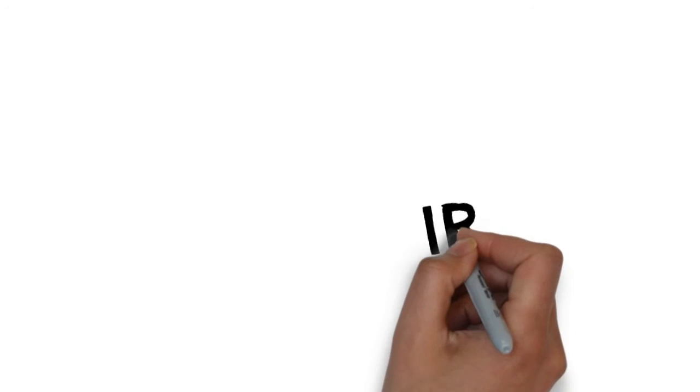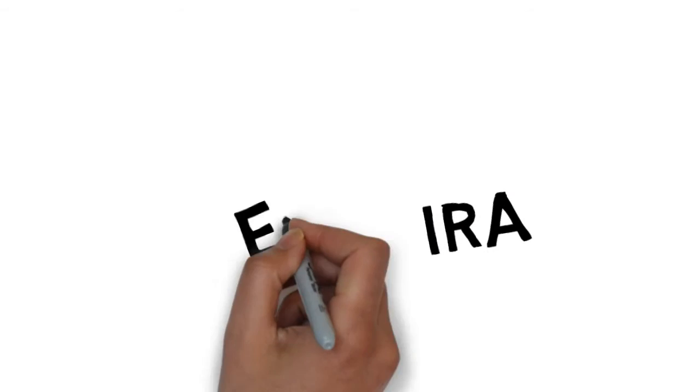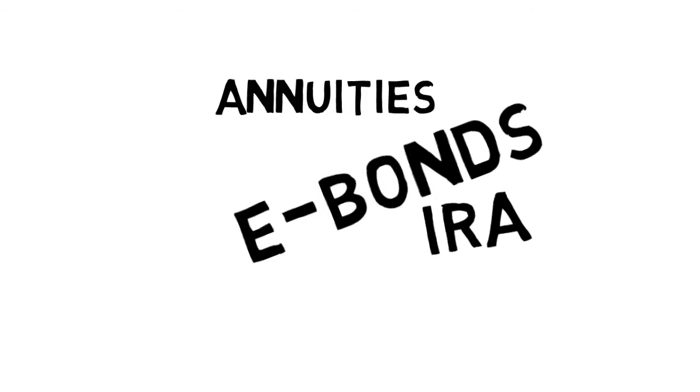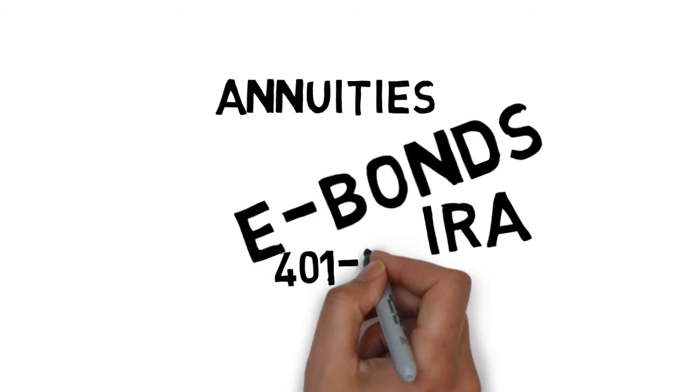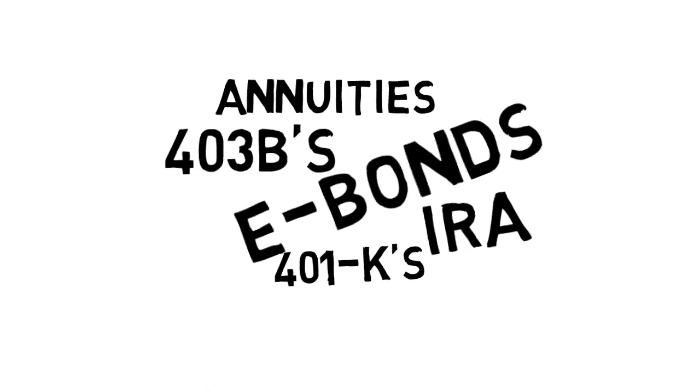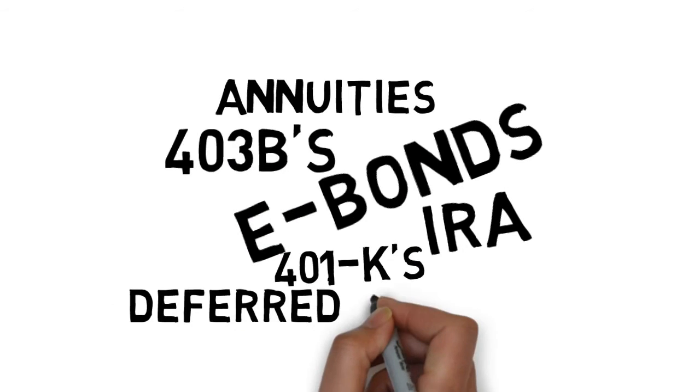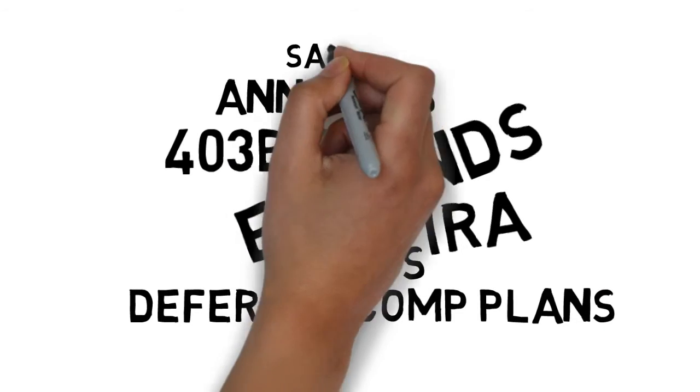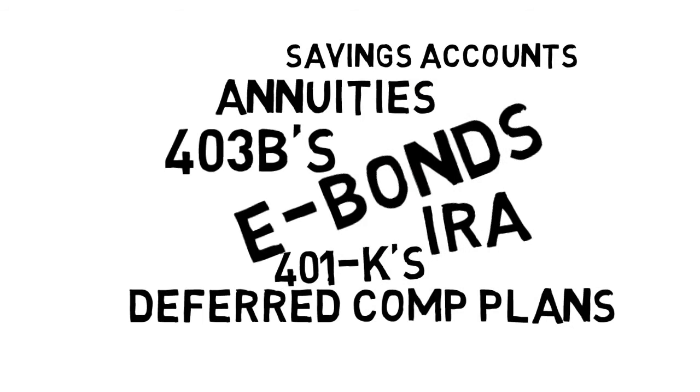And an important planning technique for your IRAs, e-bonds, tax deferred annuities, 401Ks, 403Bs, 457 plans, deferred comp plans, any kind of investment or savings account where you still owe the IRS some certain portion of what that account has when you make those withdrawals.